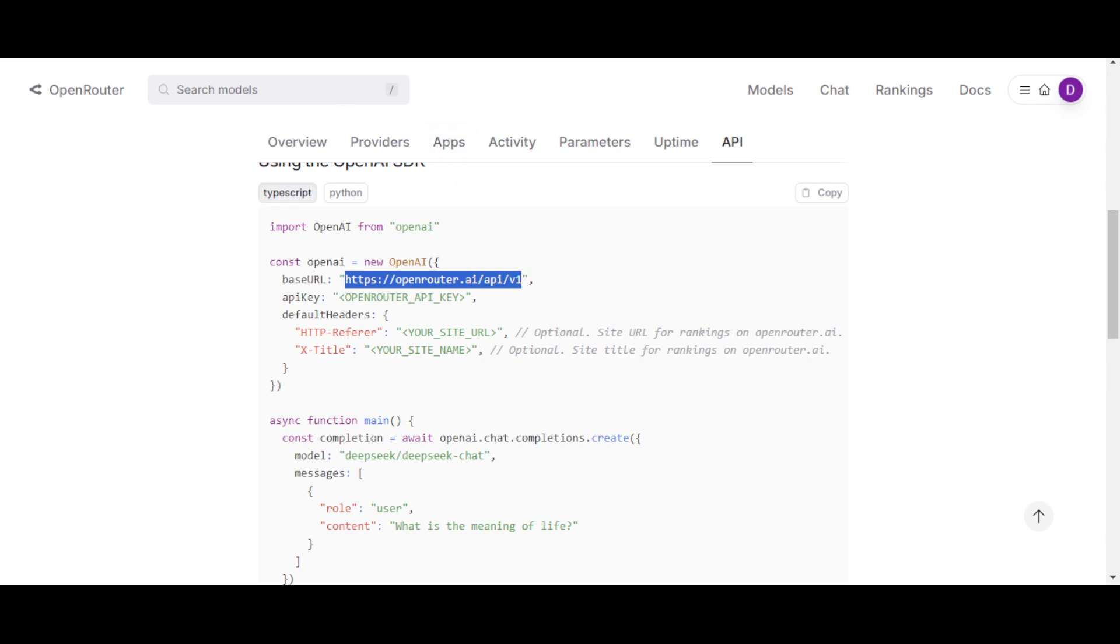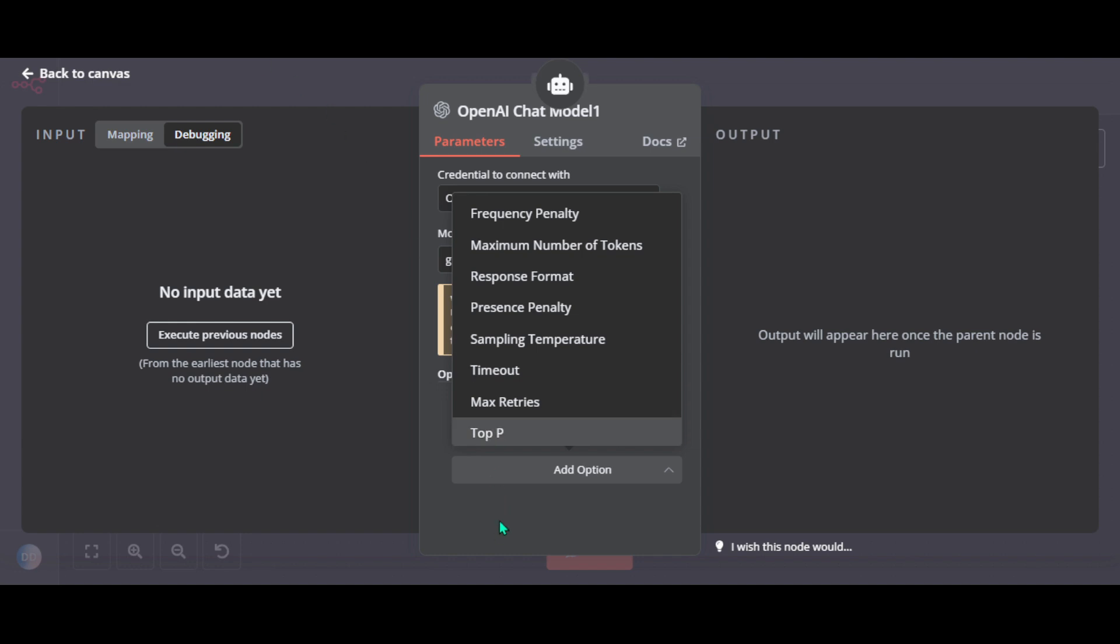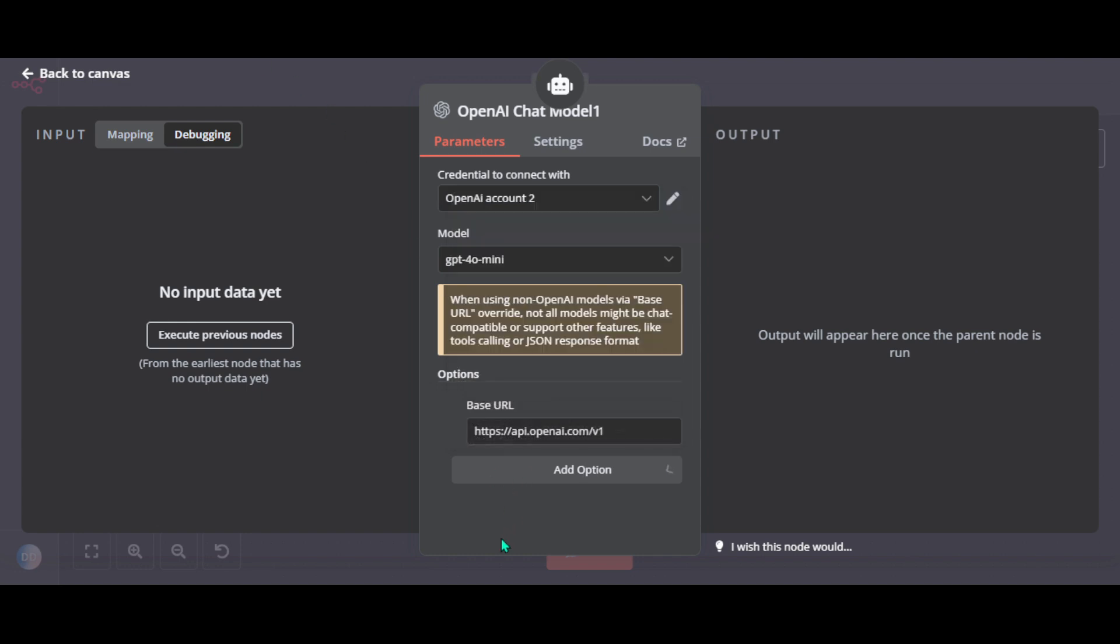Go back to N8N and paste it here. Next we need to replace the model name with DeepSeek specific identifier. So copy the model name from OpenRouter.